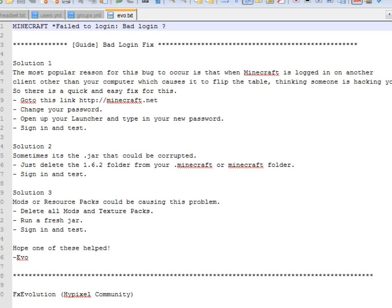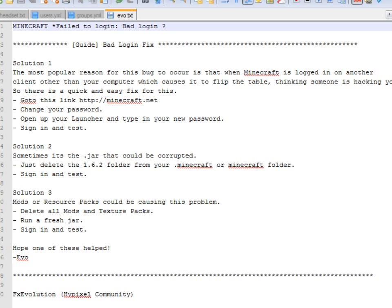Okay, solution number one. The most popular reason for this bug to occur is when Minecraft is logged into another client other than your computer which causes it to flip the table thinking that someone is hacking you. So there is a quick and easy fix for this. Go to http://minecraft.net, I'll give a link below, but you should be able to just change your password, open up your launcher and type in your new password, sign in and test. That fixes a lot of these errors but it didn't fix mine.